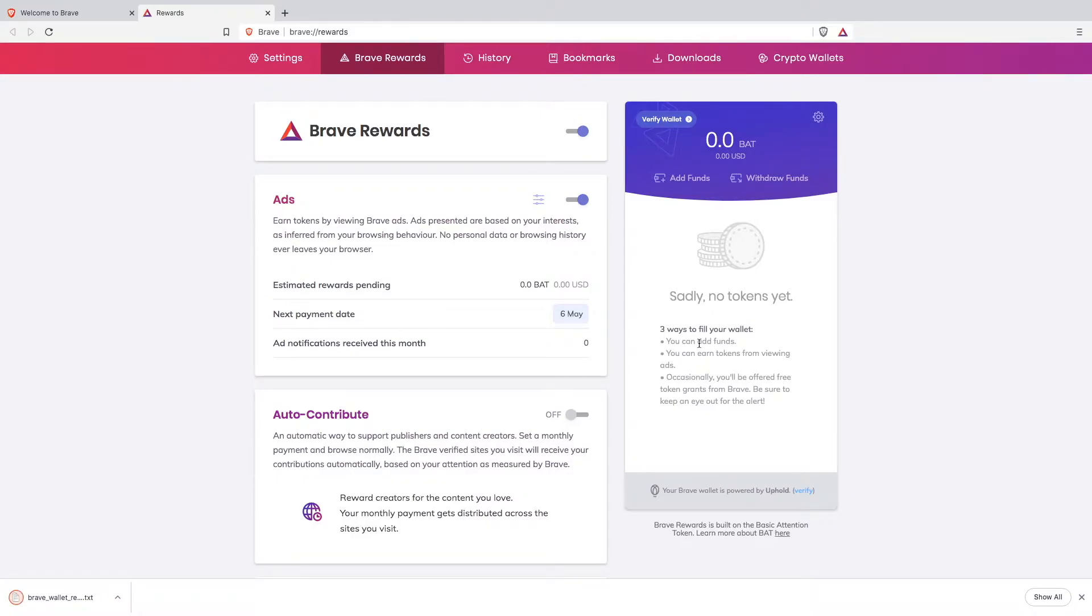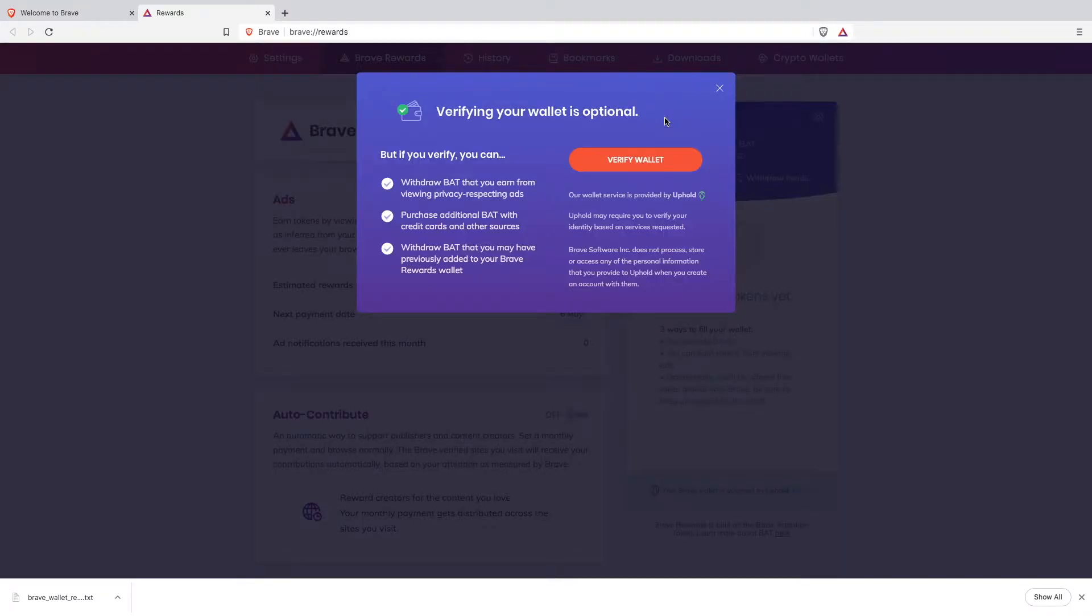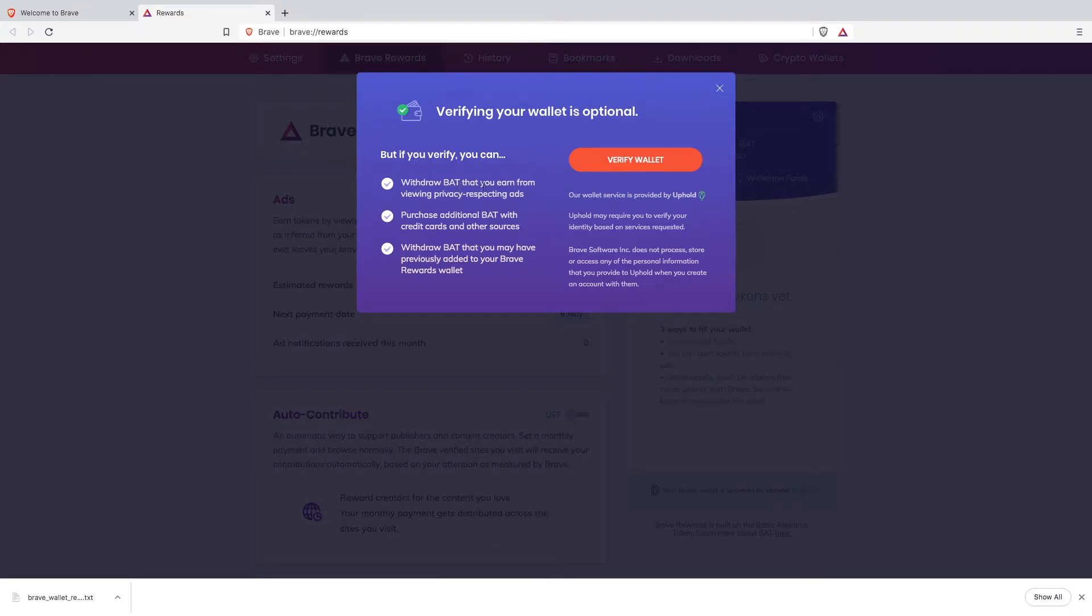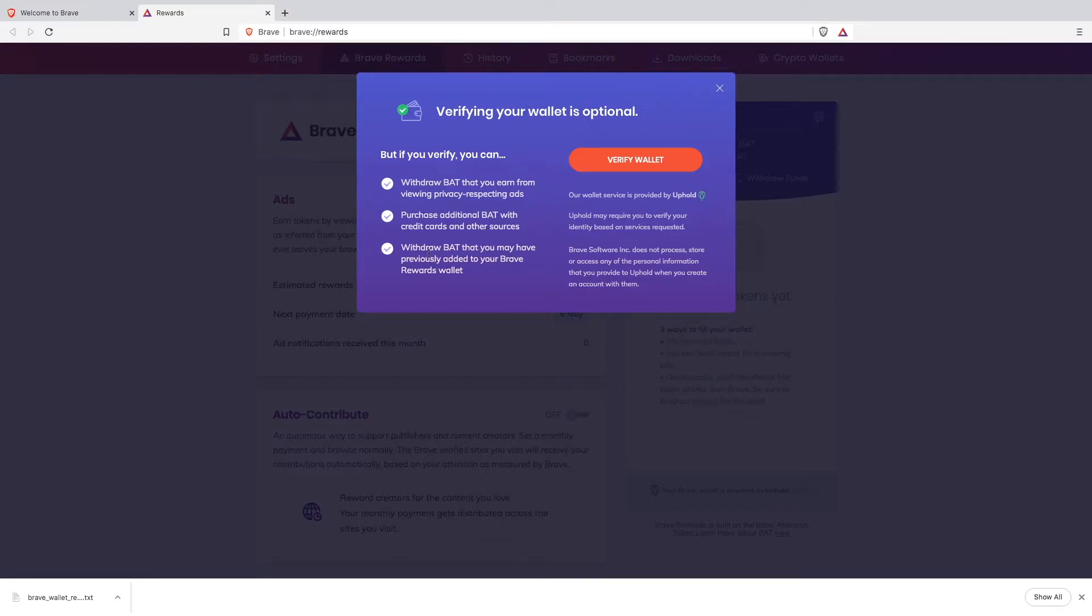If we want to withdraw our BAT tokens then we will need to verify our wallet. Verifying your wallet is optional but if you verify you can withdraw BAT that you earn from previously respected hands. Purchase additional BAT with credit cards and other sources.